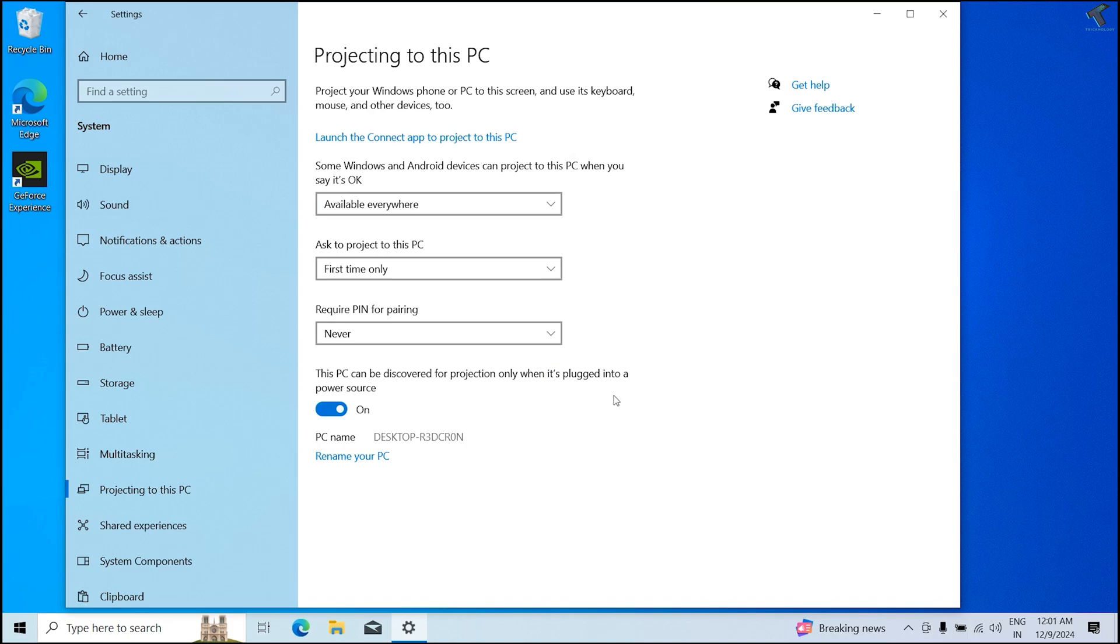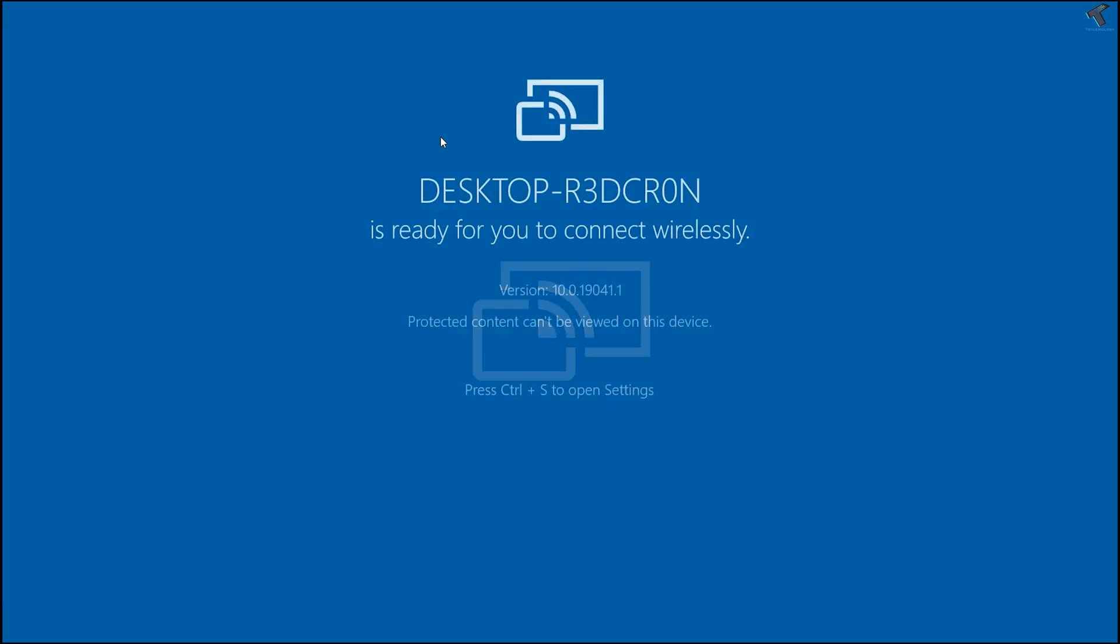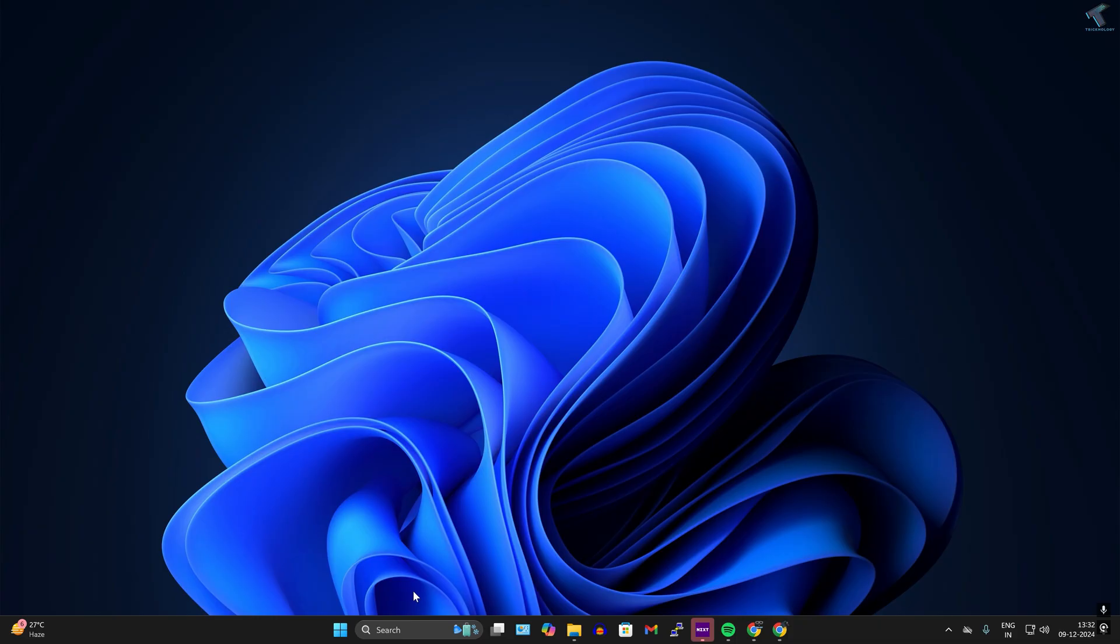Right now I will not set any PIN for this pairing, so I'll set it to never, as it is default settings. After that, click on launch the connect app to project to this PC. Now you need to go to your main computer.